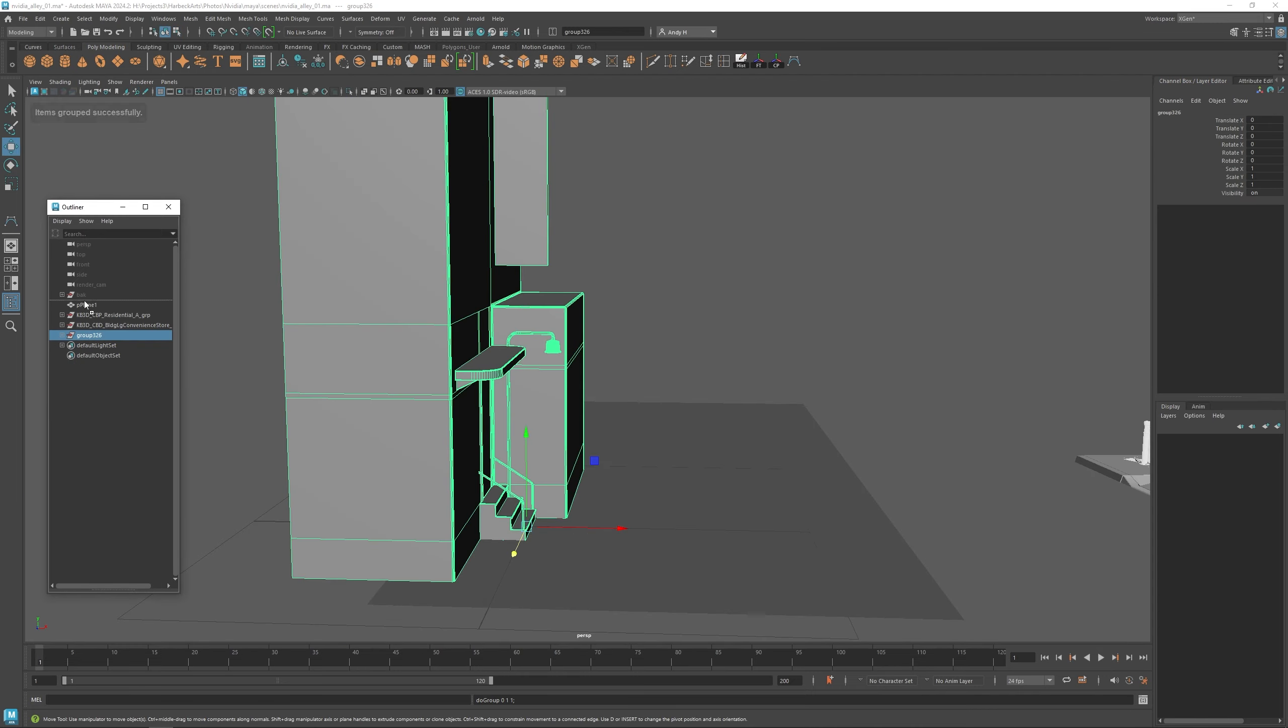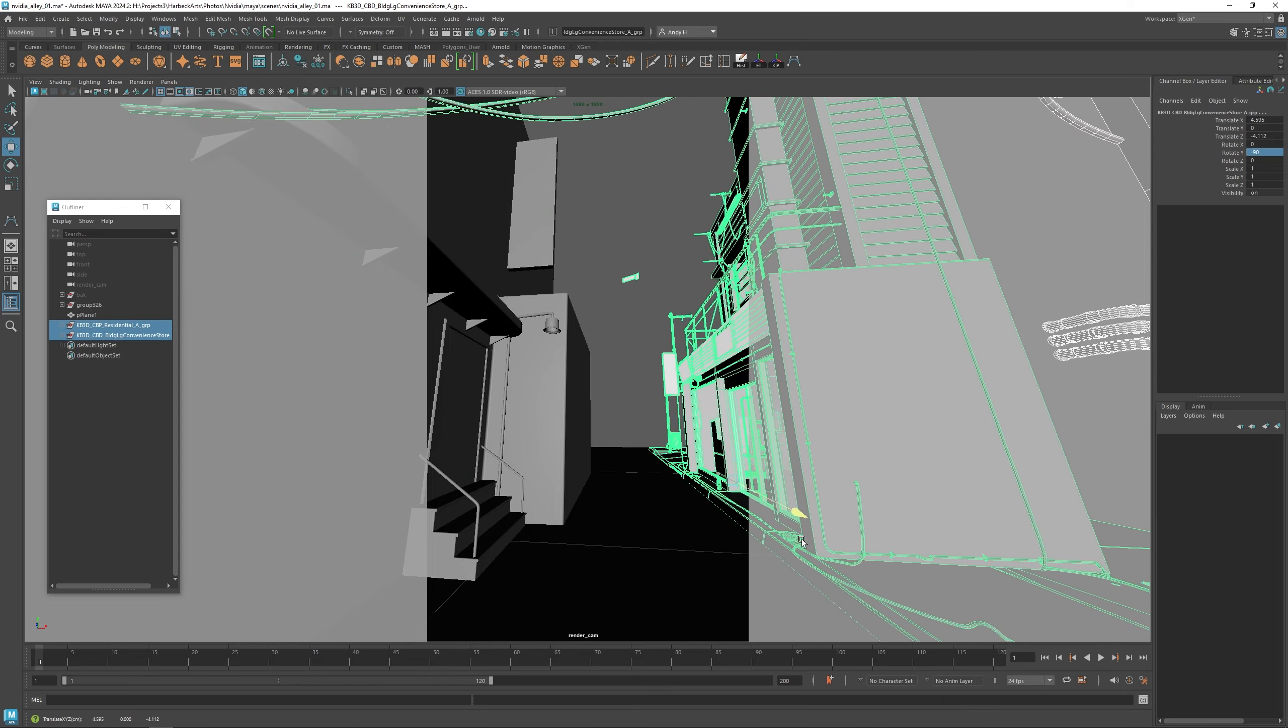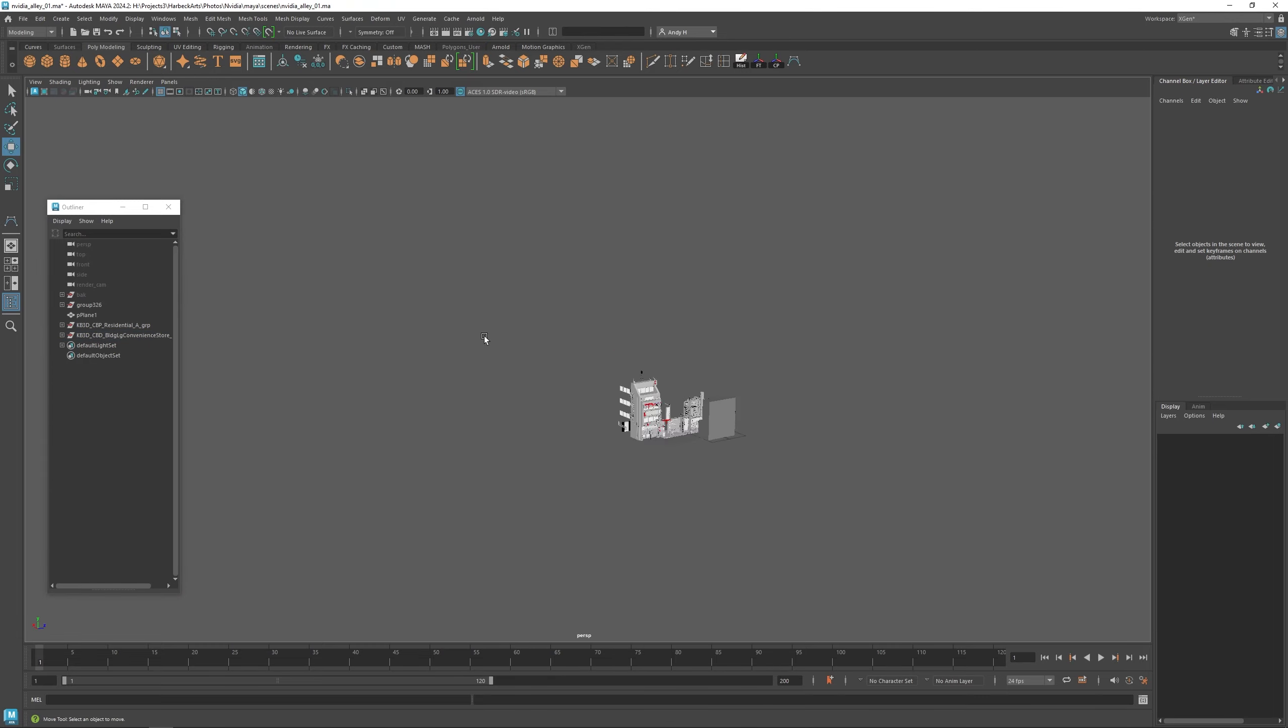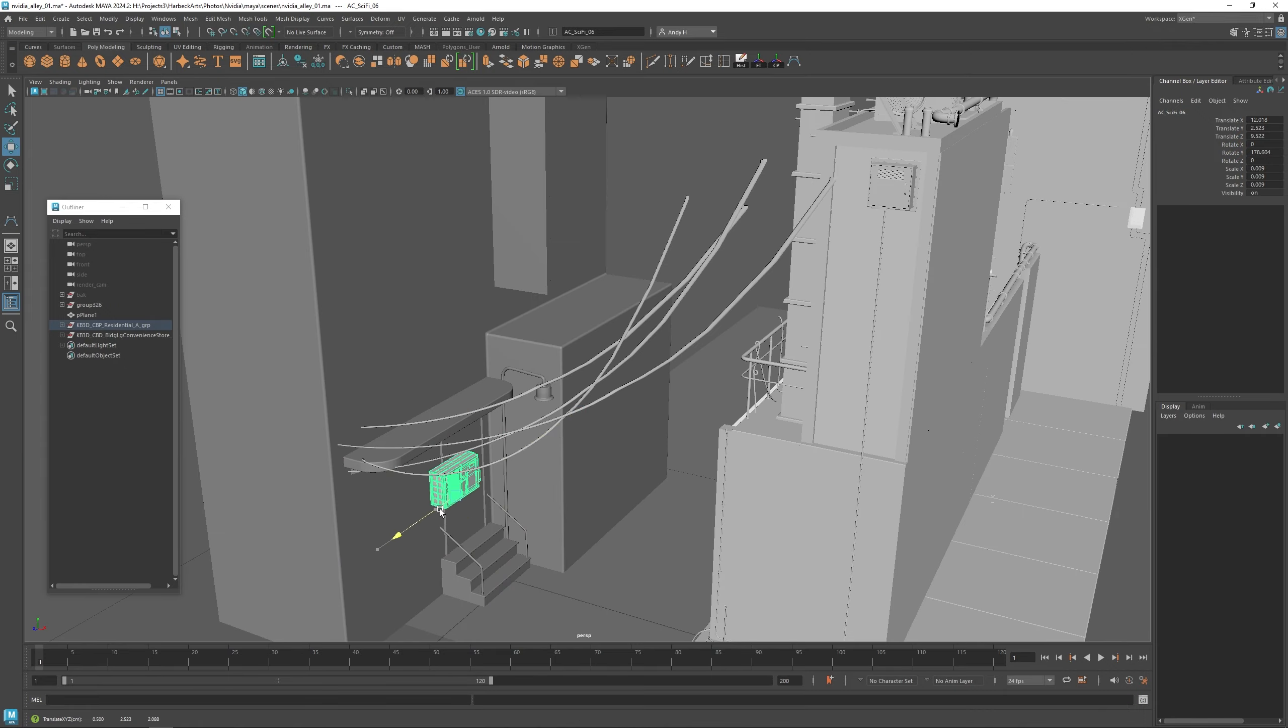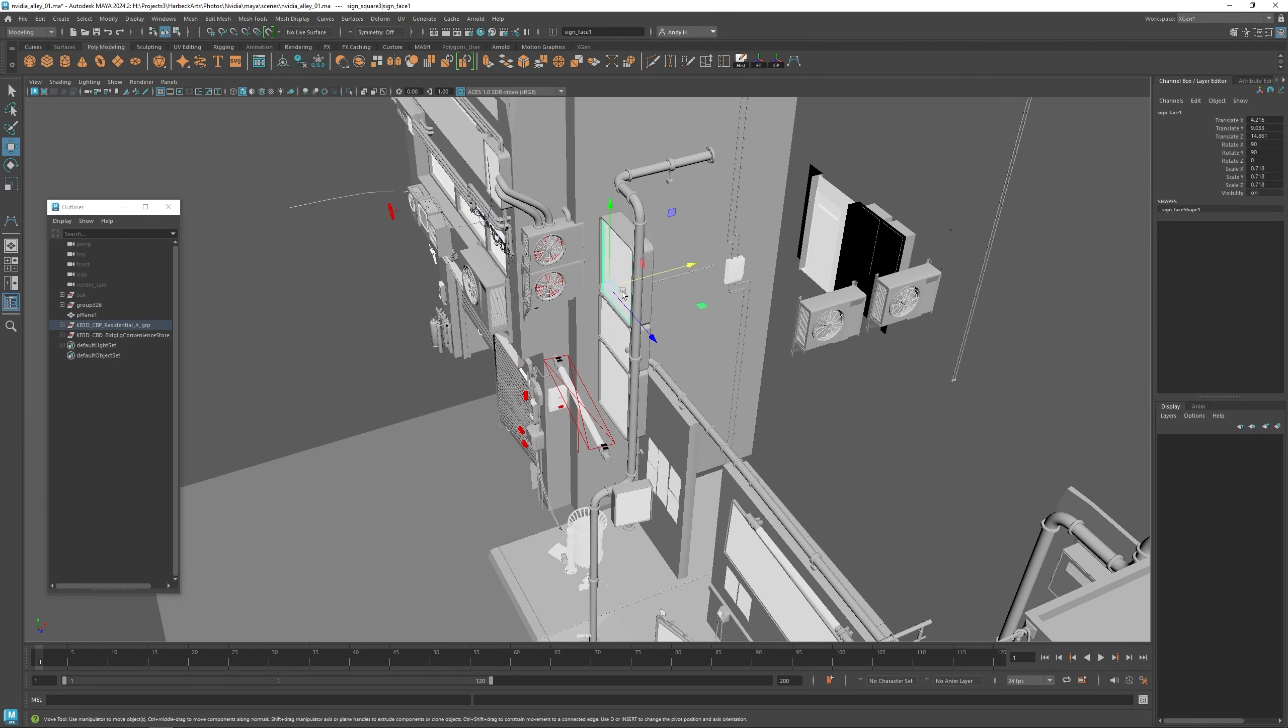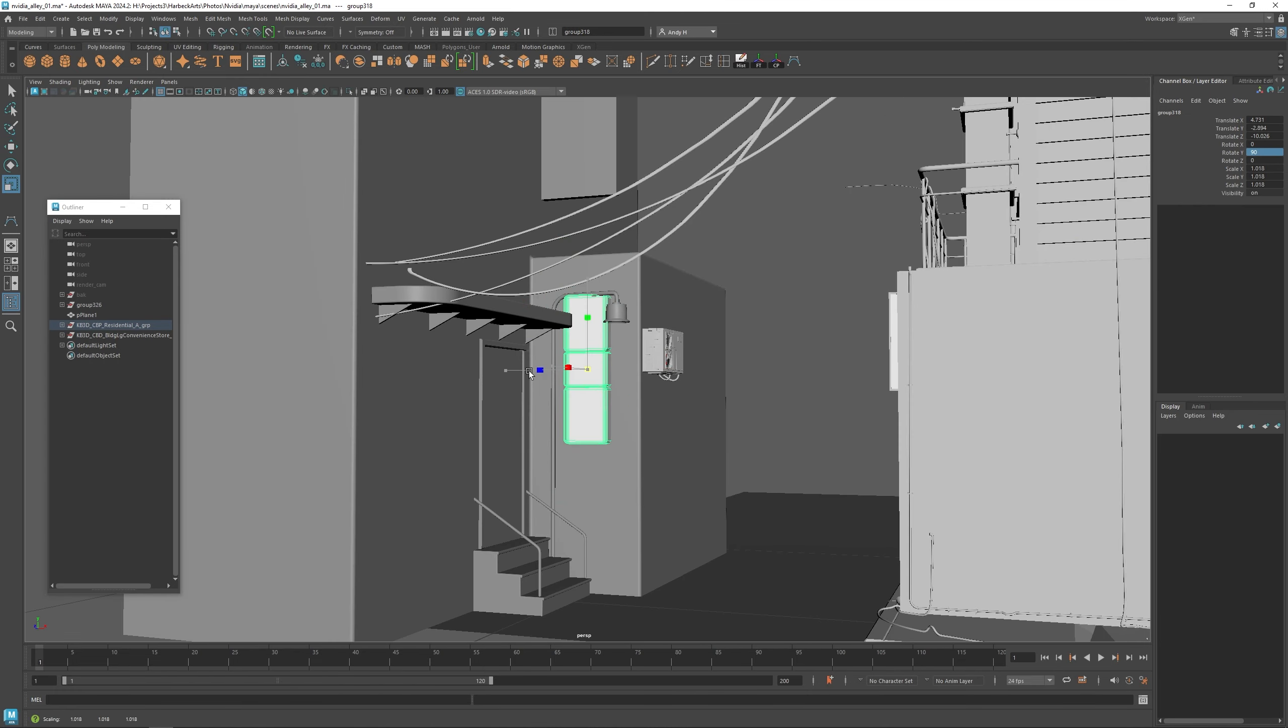So then to finish up, I'm going to use some models from the kit bash 3D library, from the cyber district and the cyberpunk sets. I have some of these that I've customized a little bit where I've added more fans and modified some of the buildings. But these models are really an awesome place to start from.